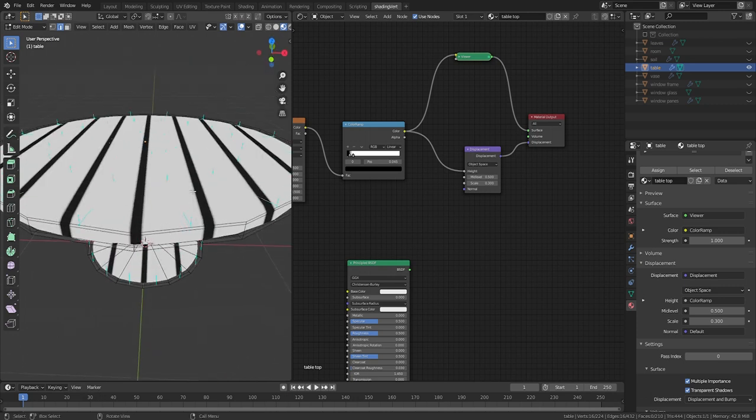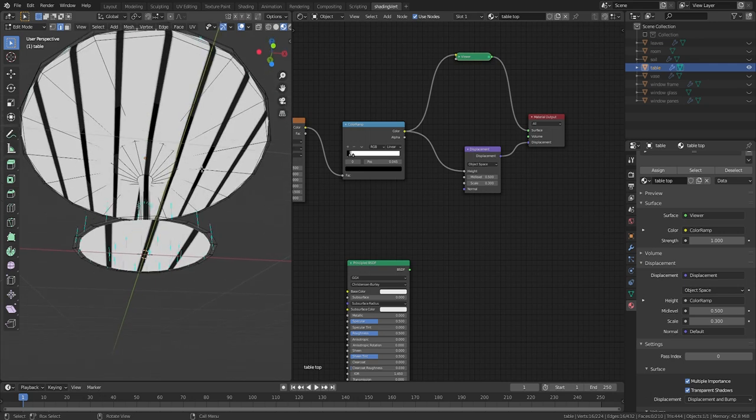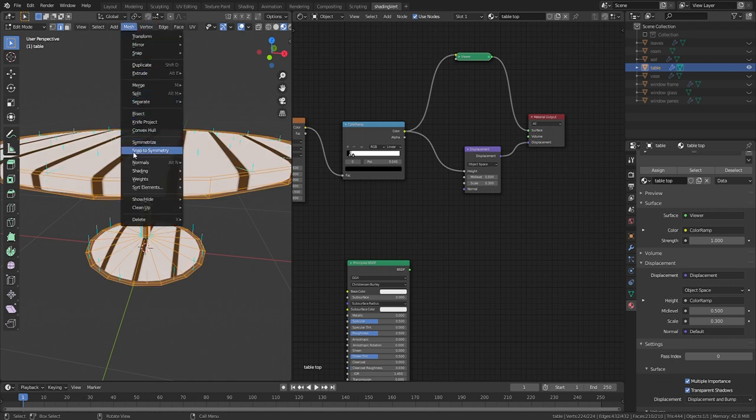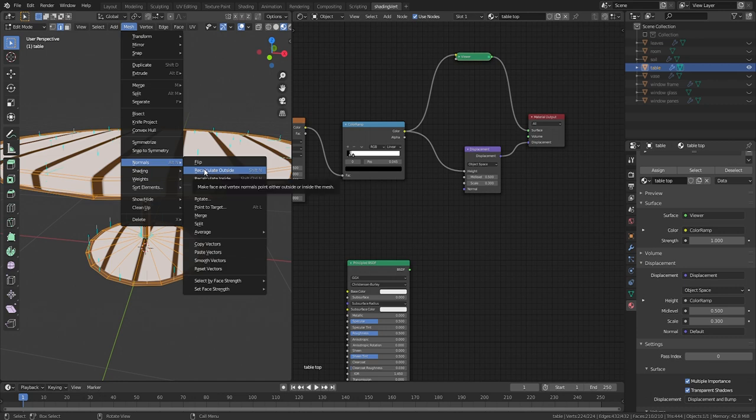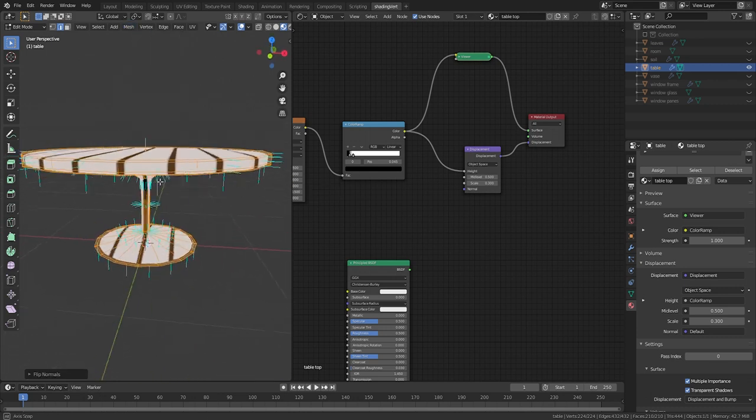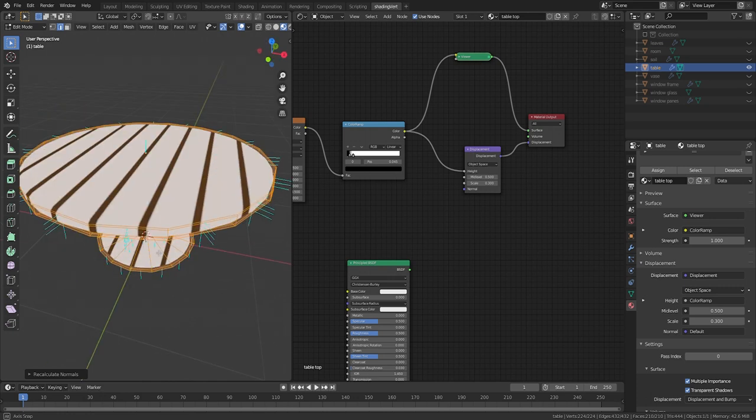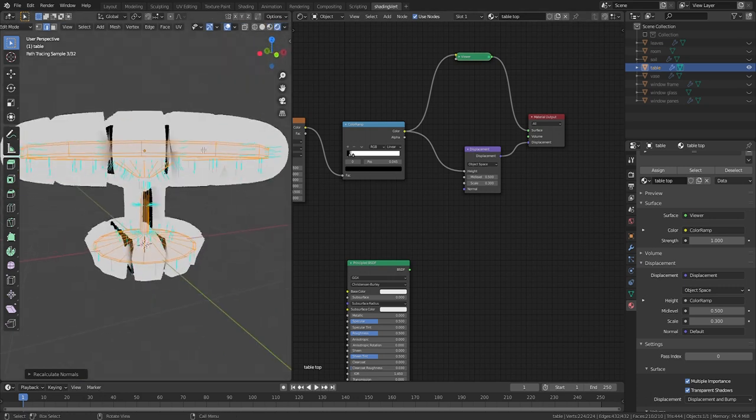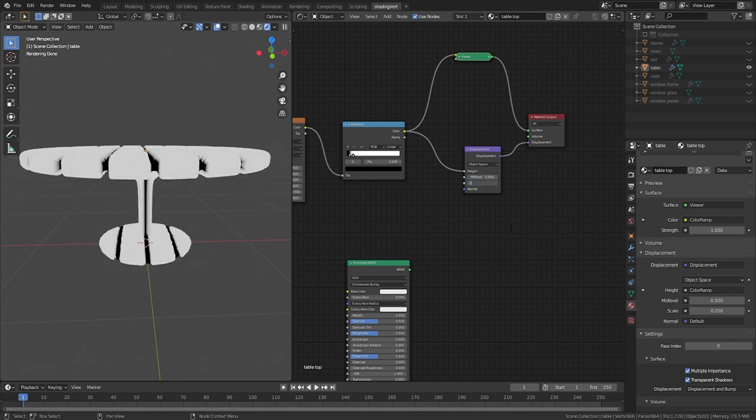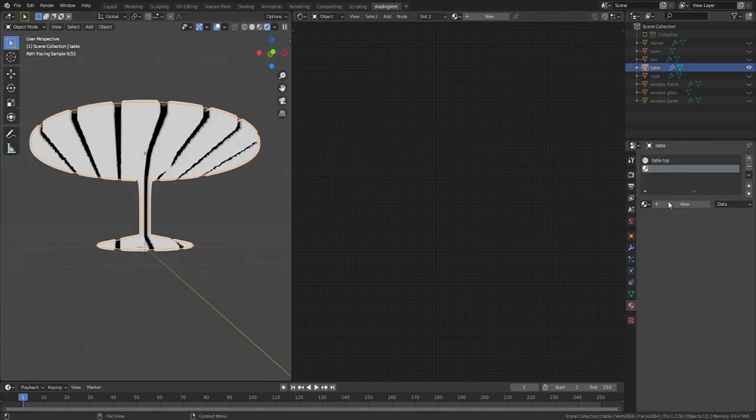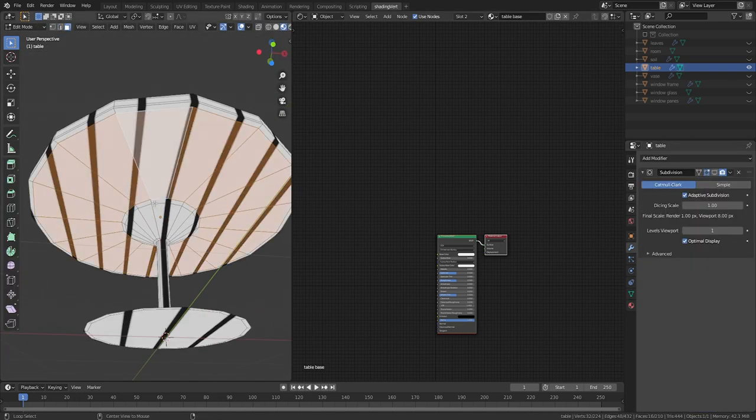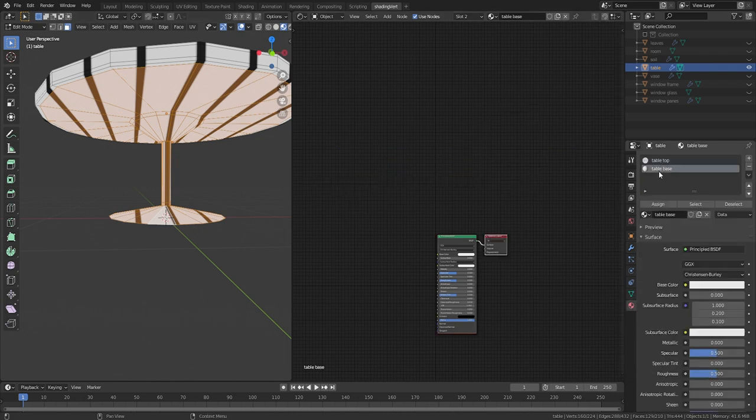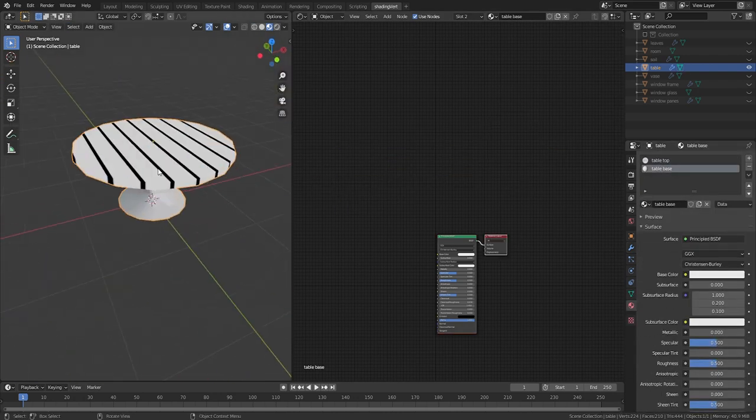So the fix here is easy. Just flip the normals by going to Mesh, Normals, and Flip. And if you have a really complicated mesh and some of the normals may be facing inside and some may be facing outside, or you're just not sure, choose Recalculate Outside. I'm back into render mode and we can see that fixed this problem. Now that things are looking normal, I'll set the scale for this displacement to .03. I don't want the base of the table to have this wood texture, so create a new material for the table base, select the relevant faces, and assign the new material.